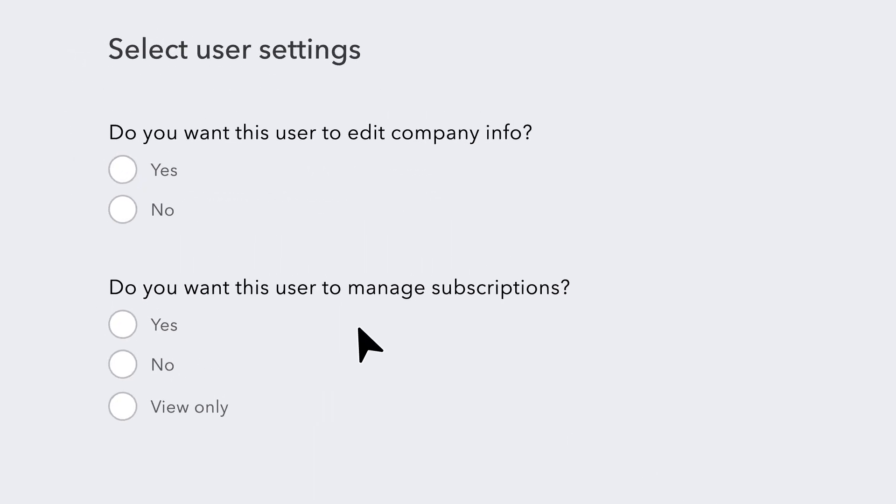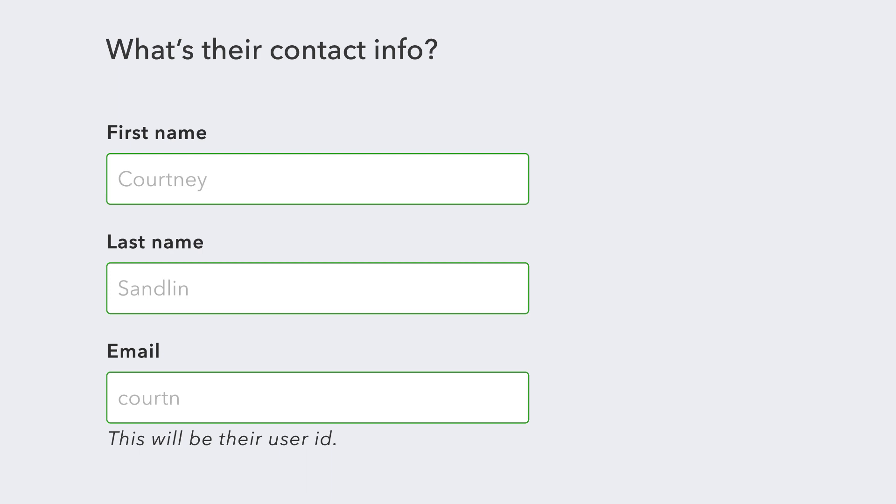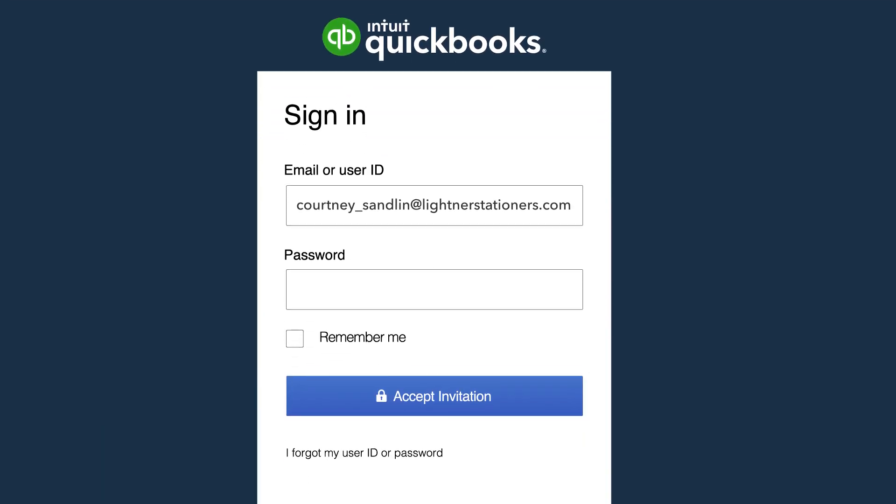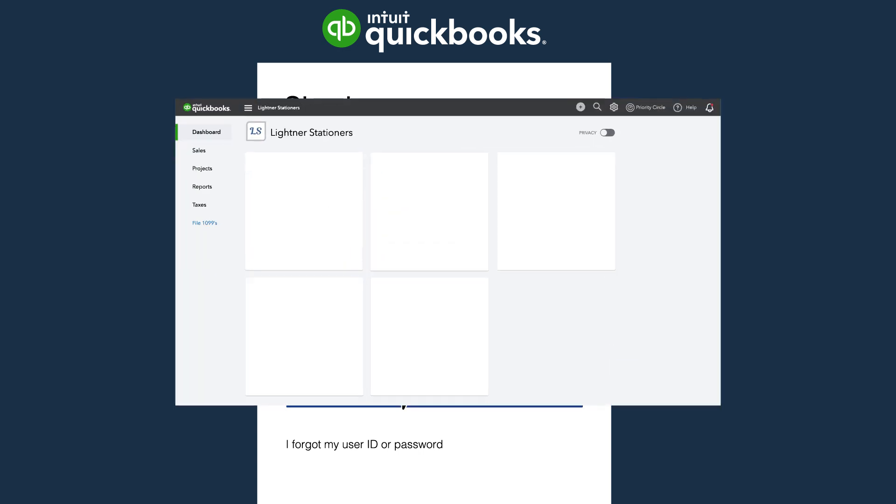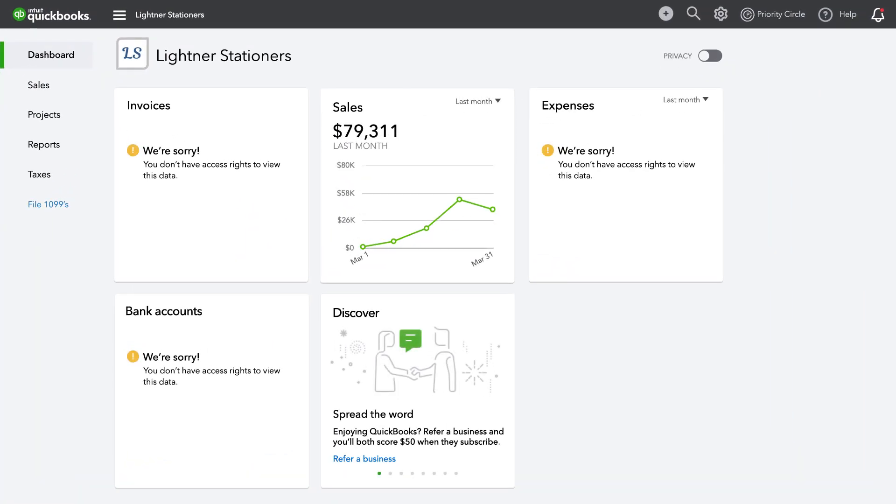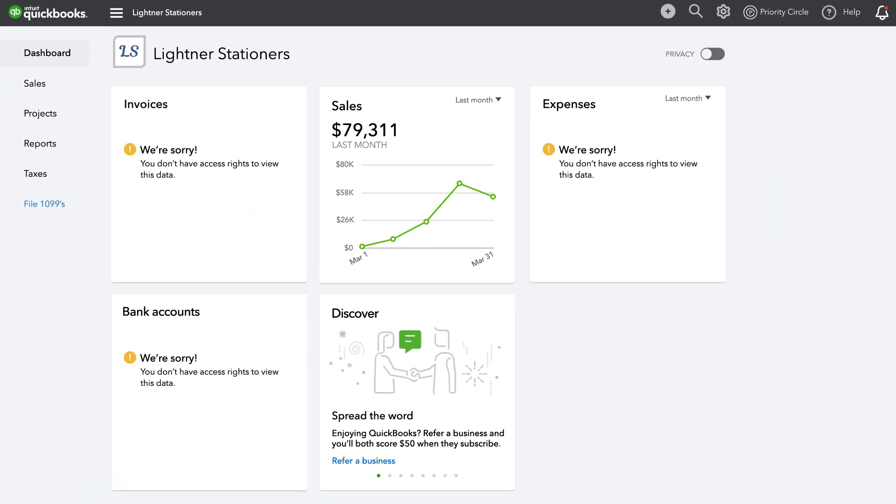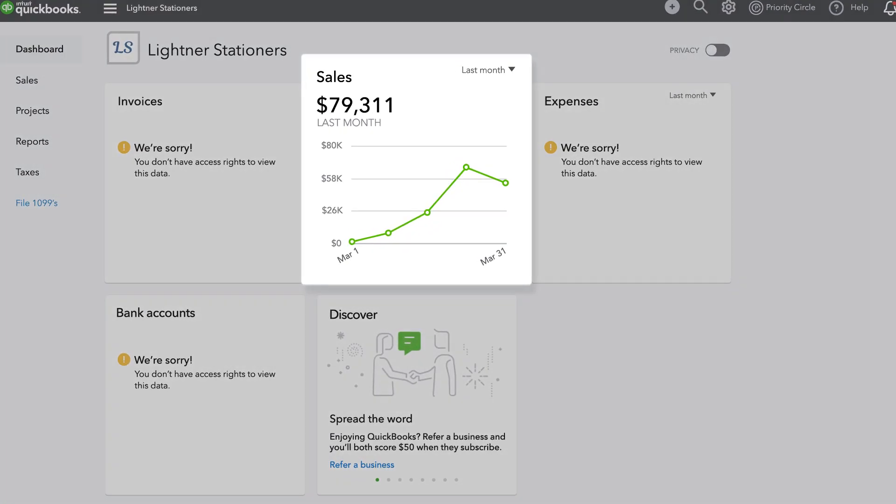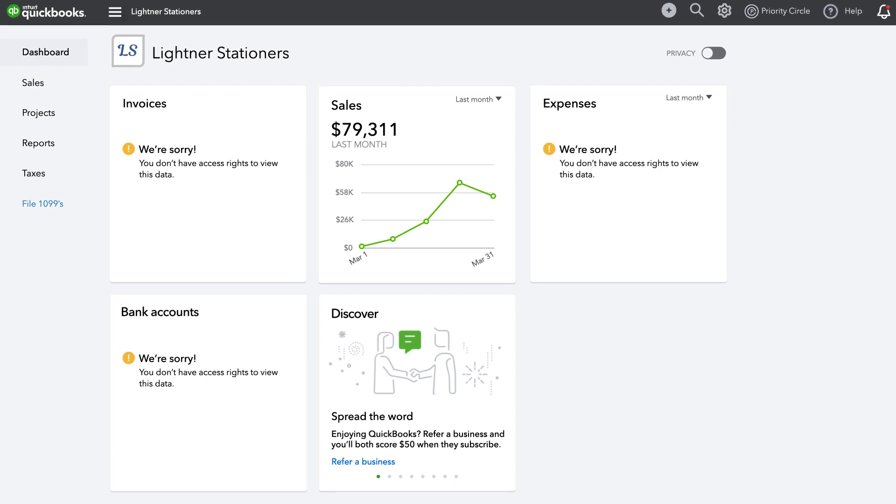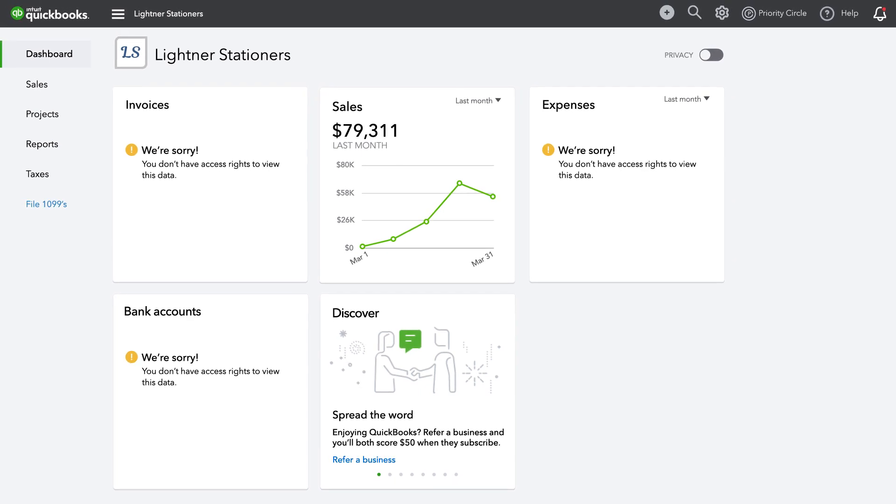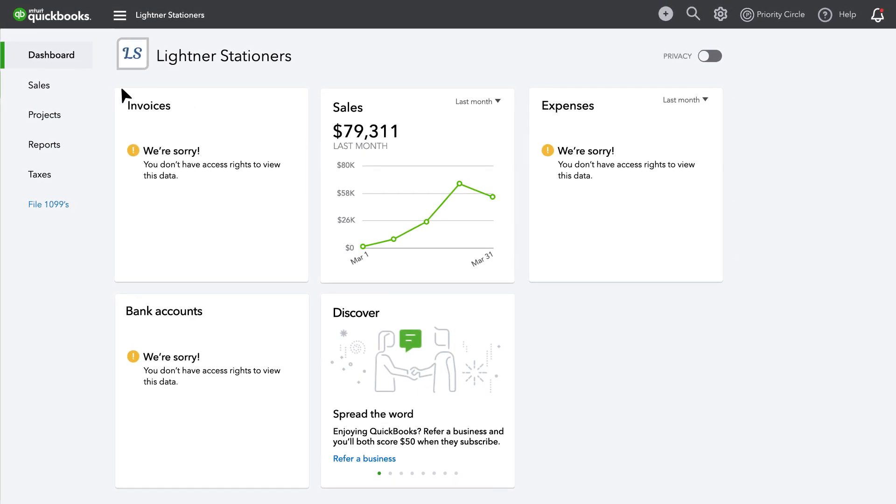Select Management Settings. Submit their name and email address, and they'll be notified. Now you've set your sales team up for success by giving them access to what they need, streamlining their workflow to help your team complete deals faster and help your business grow.